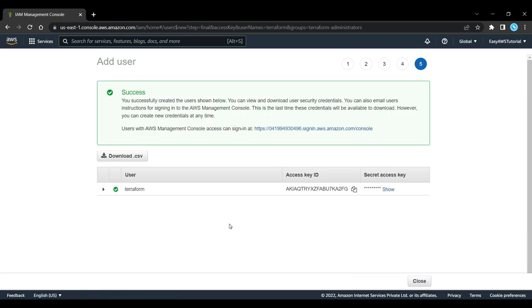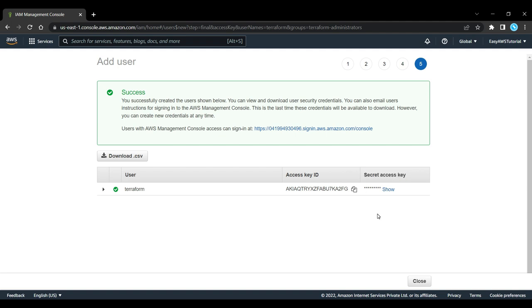Now that the user is created, we have an access key ID and a secret access key. Click on show to see the secret access key. You'll be able to configure this in the next settings.